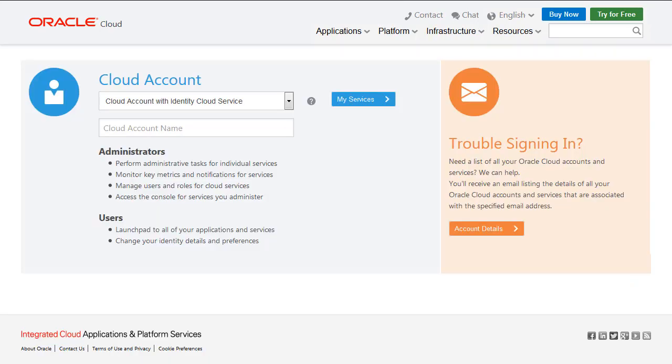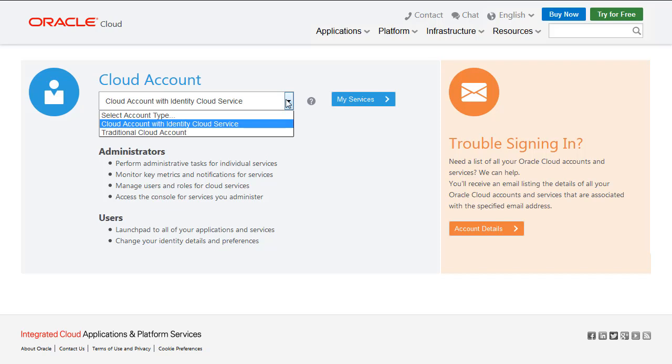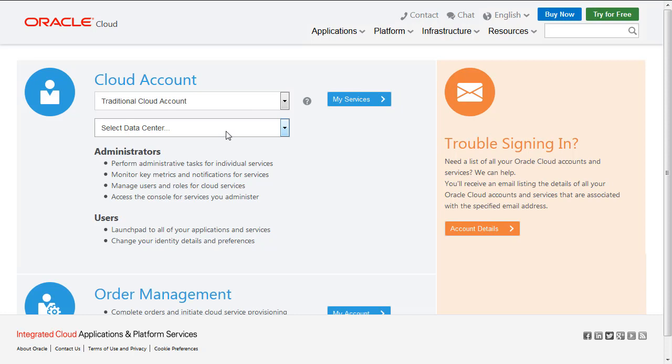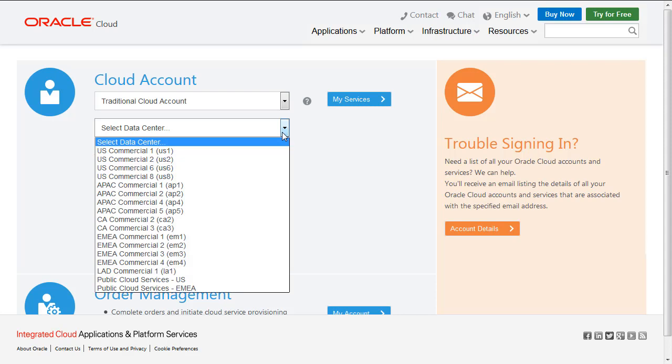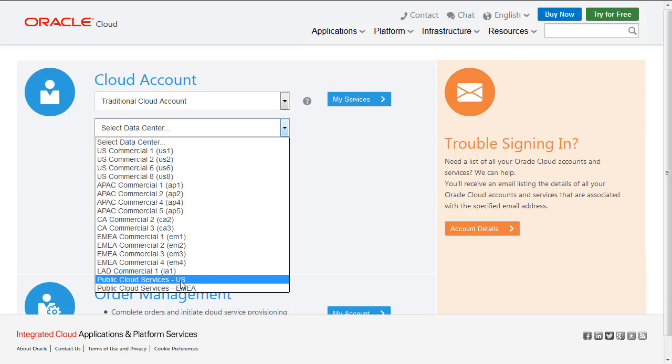You've got a couple of different options depending on what type of account you've got. When you sign in, you'll come to this screen that asks you to select your account type. You've either got Cloud Account with Identity Cloud Service or a traditional cloud account. Today I'm using the traditional account. I'm also using a US data center.